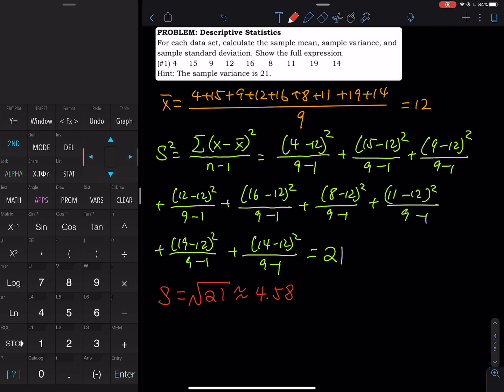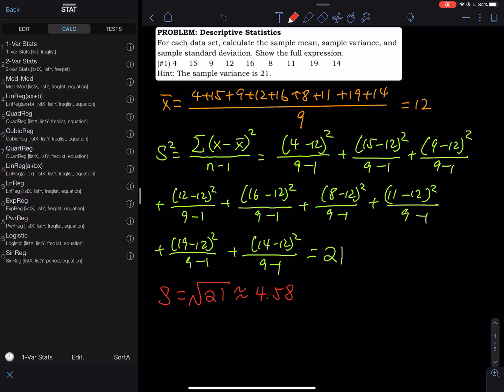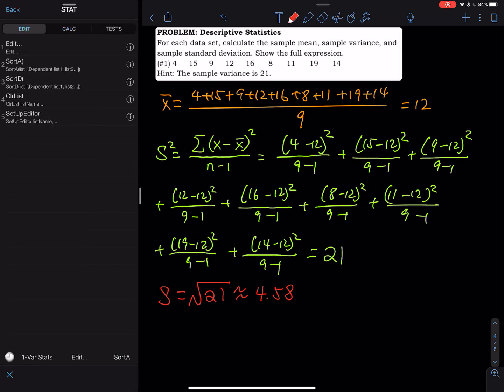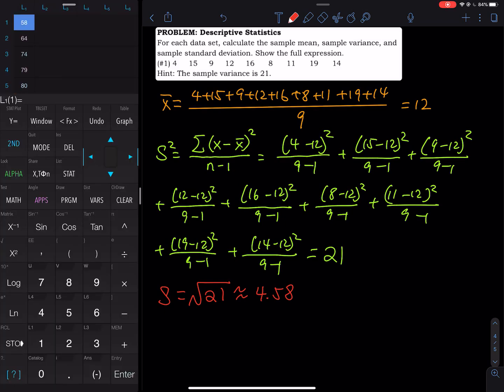Now let's do this on the calculator. First, go to the STAT key — it's right next to the left arrow. Go to STAT, then select EDIT. Press Enter.